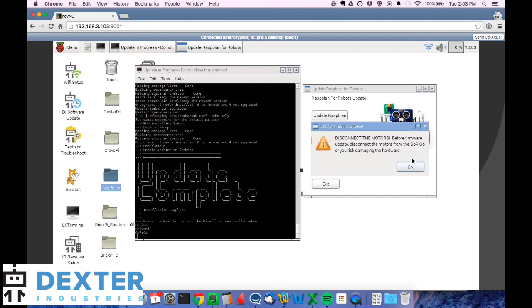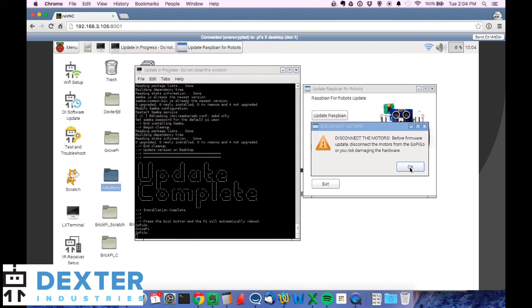I get a friendly reminder to disconnect the motors because this is the GoPiGo. So you always want to disconnect the motor wires before you run an update. This is not important for the GoPiGo two, but it is important for the GoPiGo one. Left the reminder in there just to make sure that nobody accidentally damages their GoPiGo. So remove the motor cables if you're unsure and then hit okay.